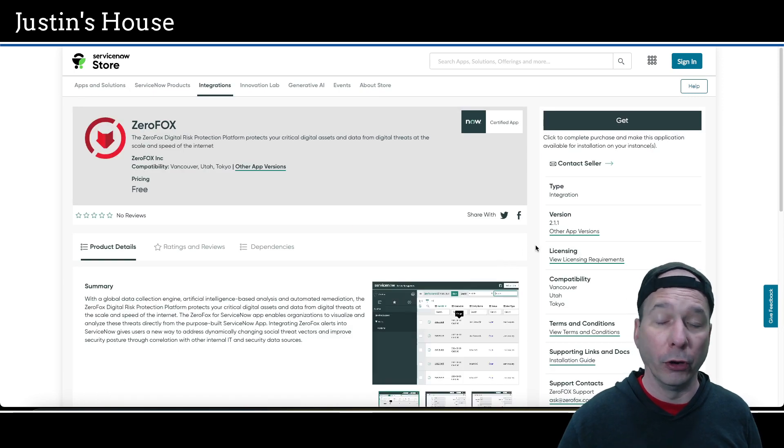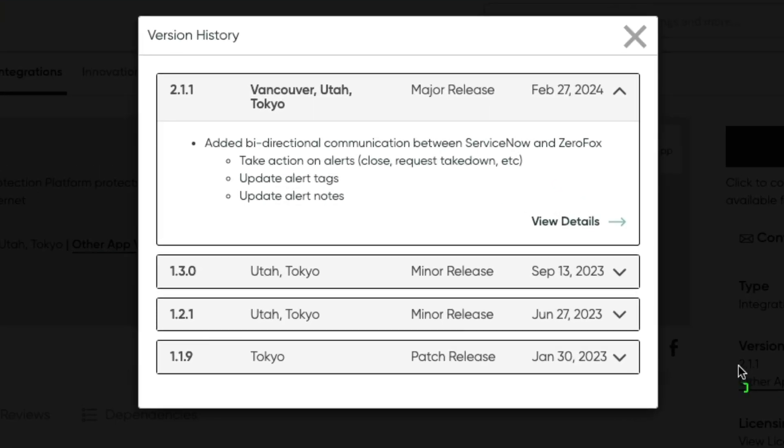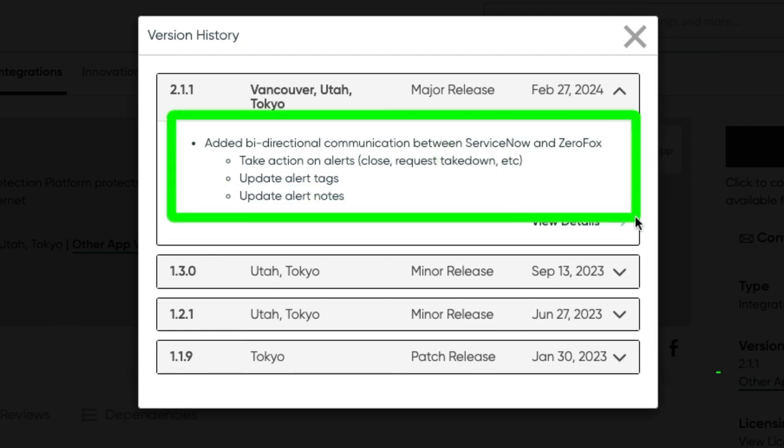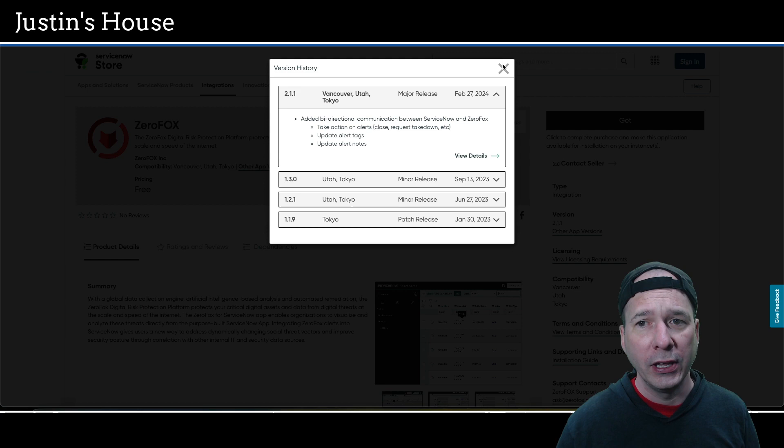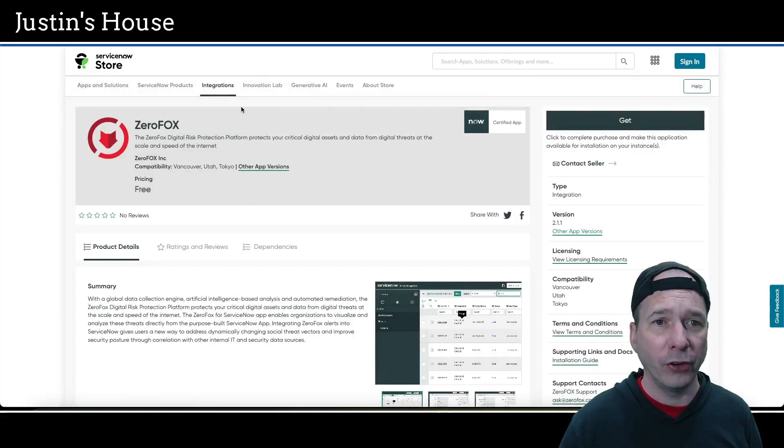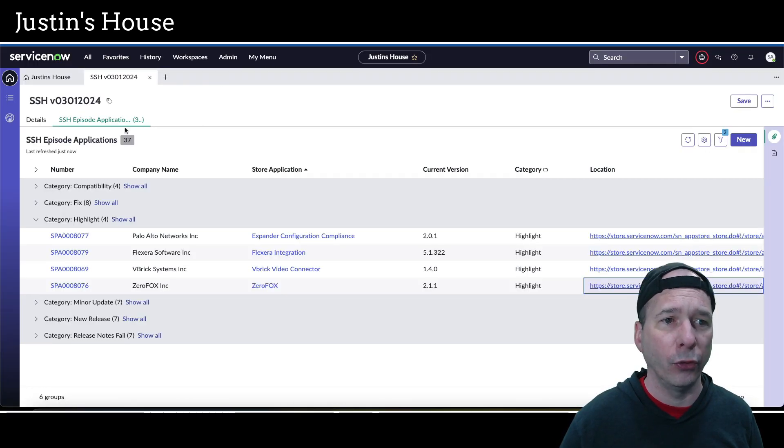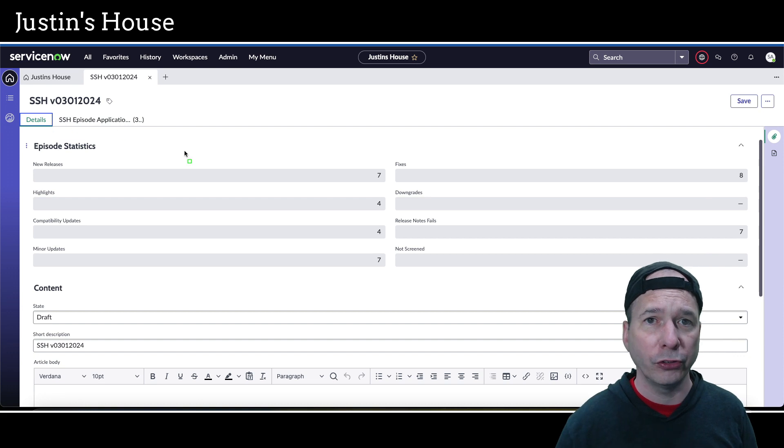Last on our list of highlights is ZeroFox. ZeroFox was updated to version 2.1.1. In this version they've added bi-directional communication between ServiceNow and ZeroFox, such as take action on alerts, close, request takedown, update alert tags, and update alert notes. That, my friends, is our last highlight for this episode.